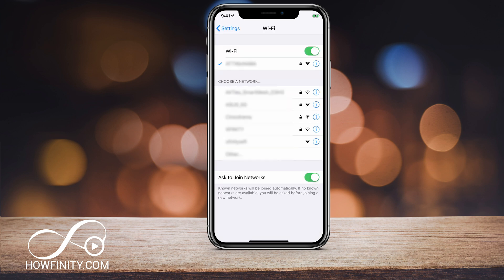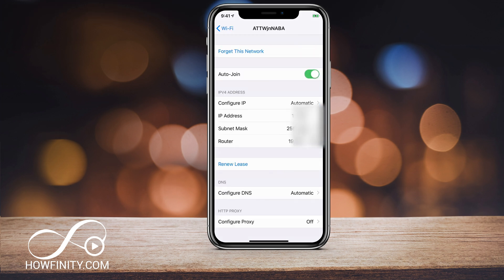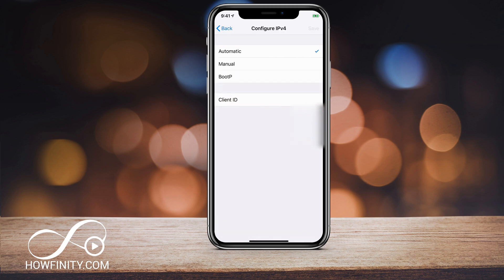All I have to do is press the 'i' under that connection to take me to this page. Here, my Wi-Fi is configured and the IP is set to Automatic. If I press Automatic, you can see these options here.